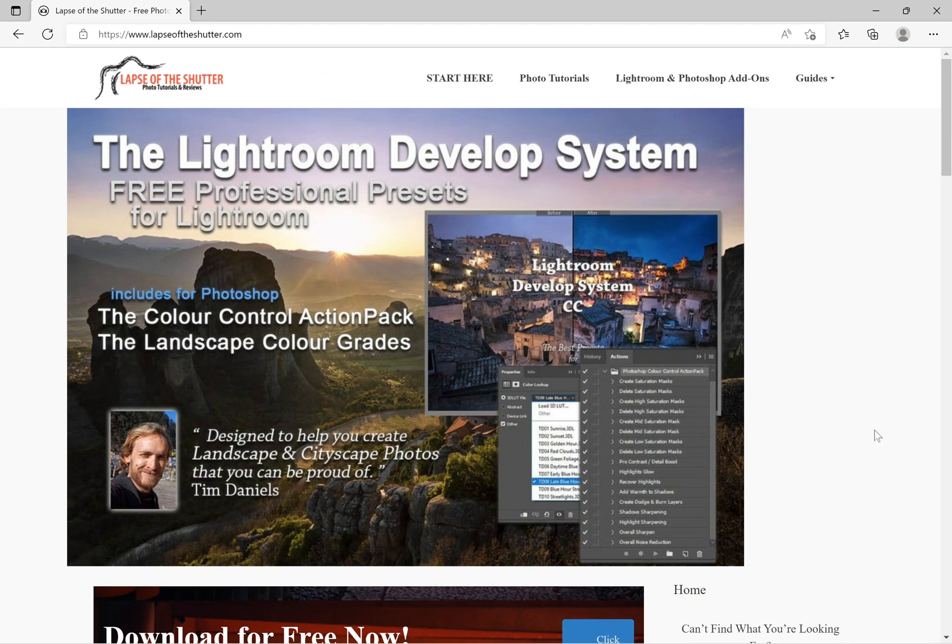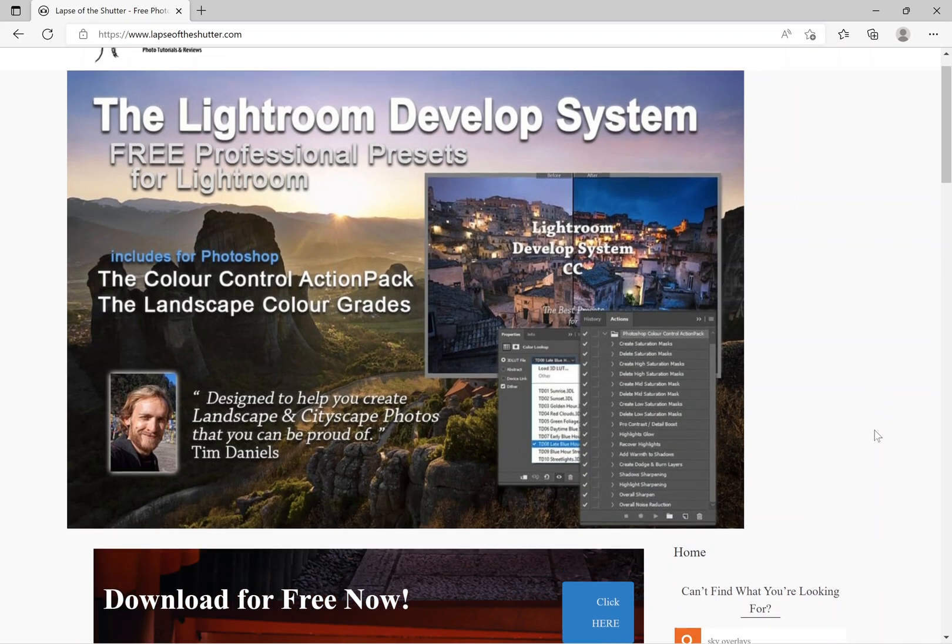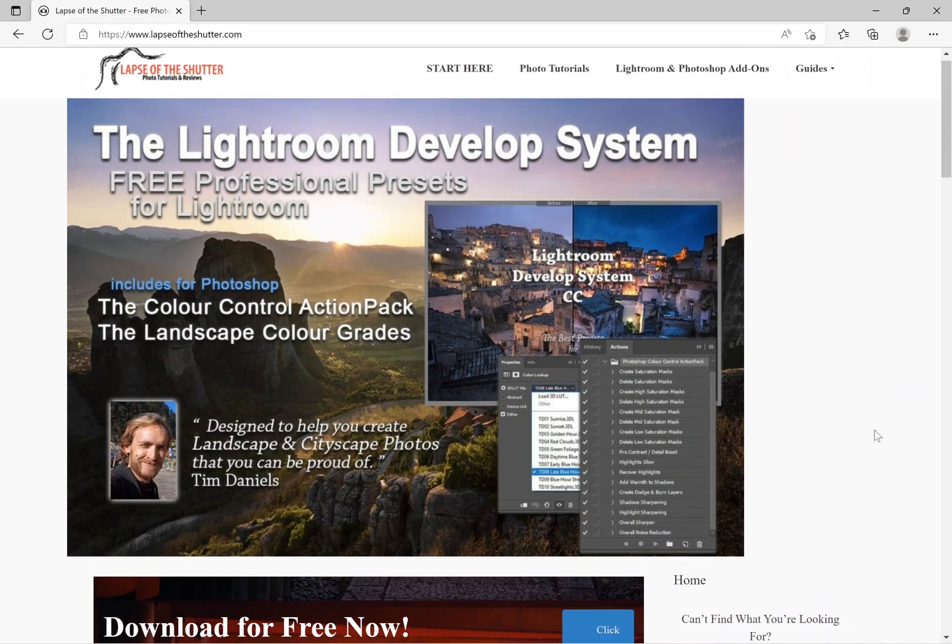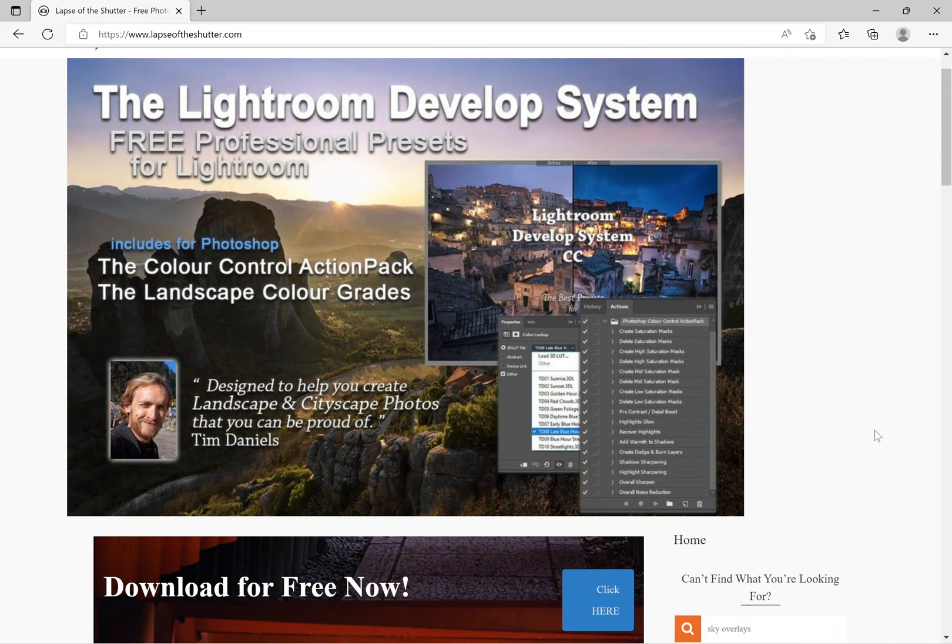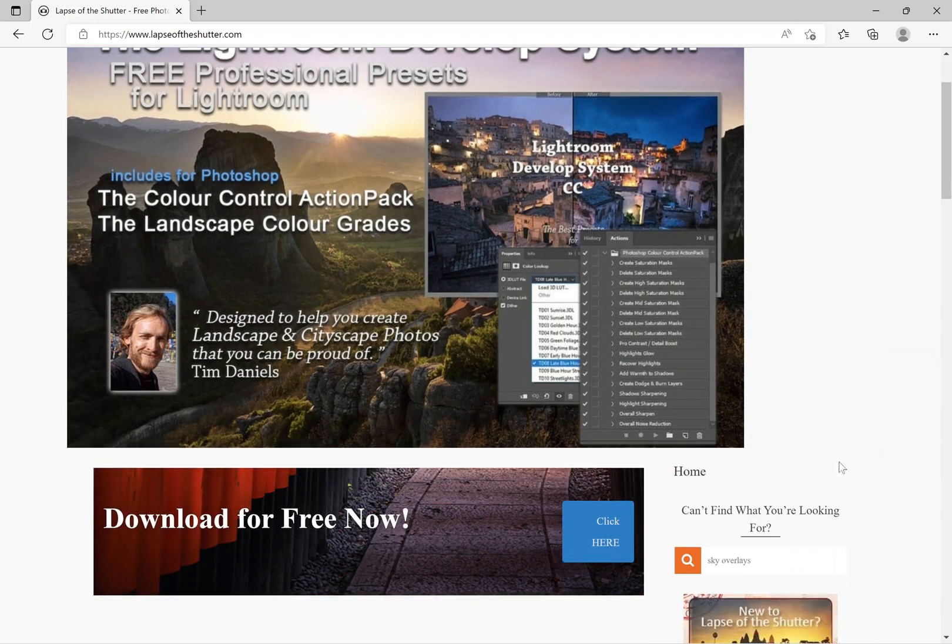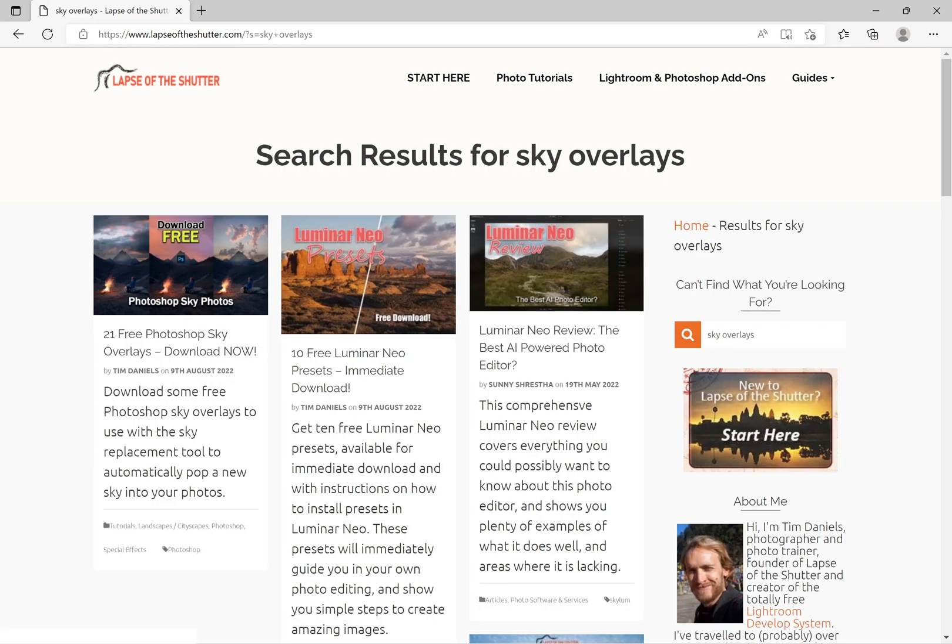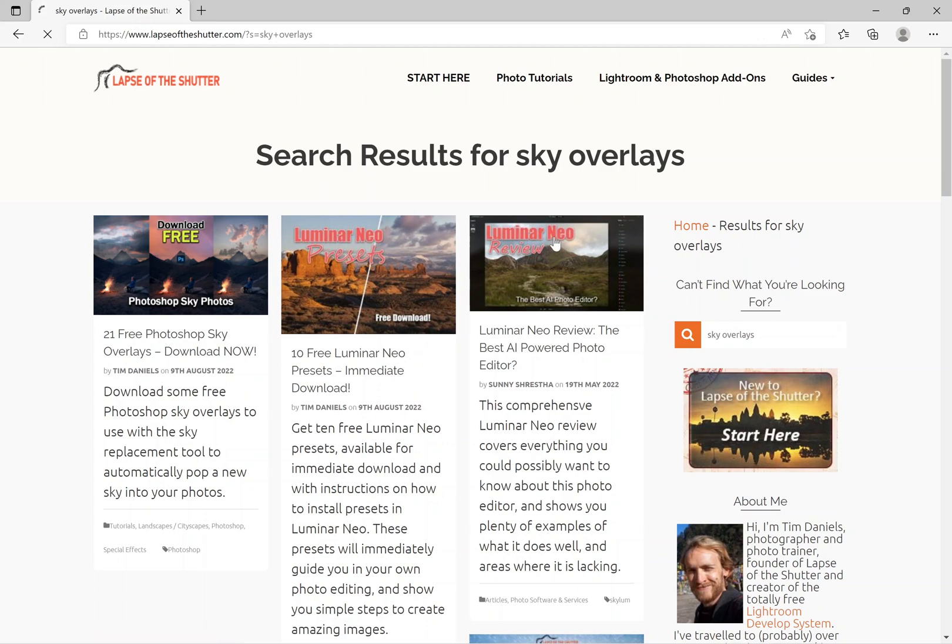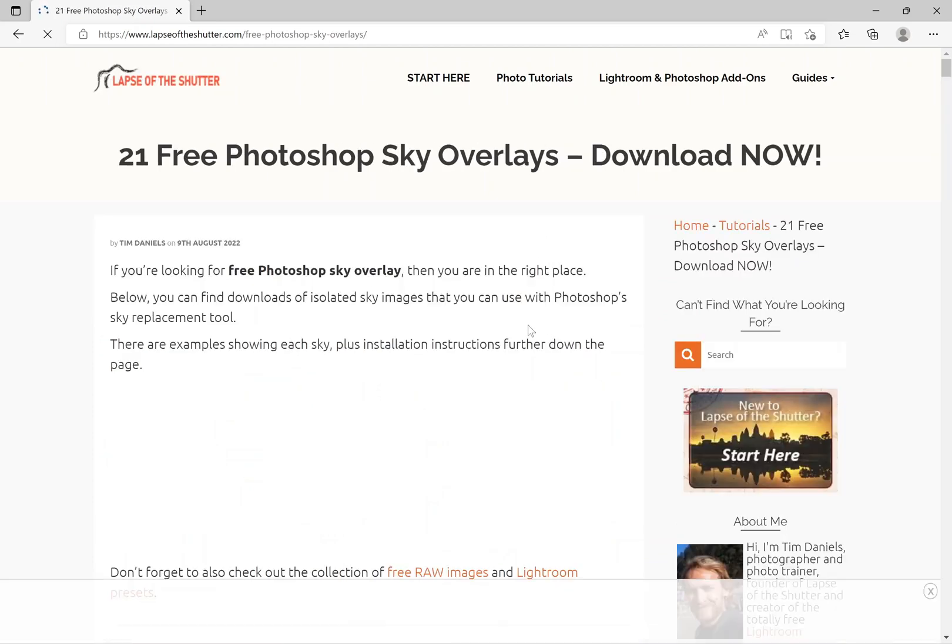Hi, this is Tim from Laps of the Shutter and this is a quick video on where you can get some free Photoshop sky overlays. If you go to lapsofshutter.com and search for sky overlays, you can find this free Photoshop sky overlays page. There's also a link in the video description.